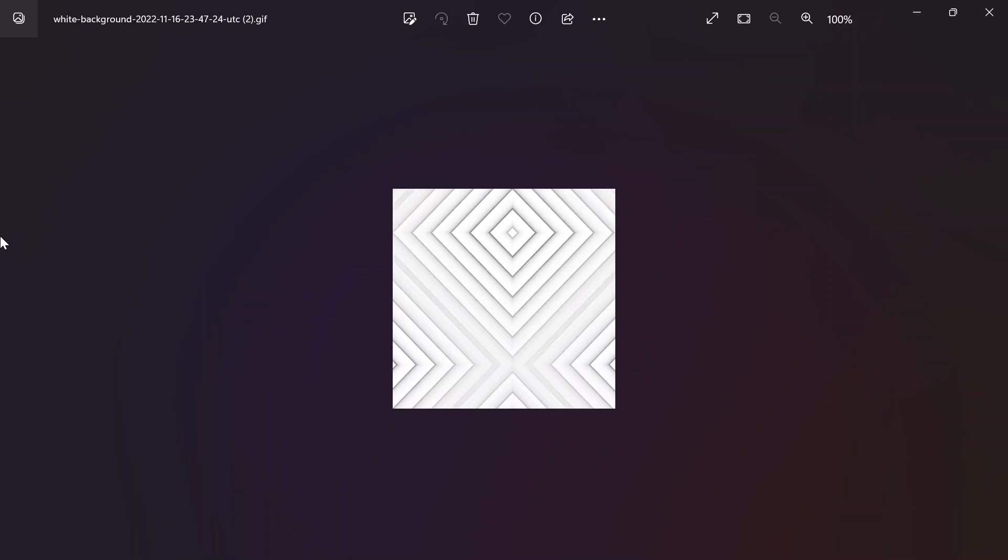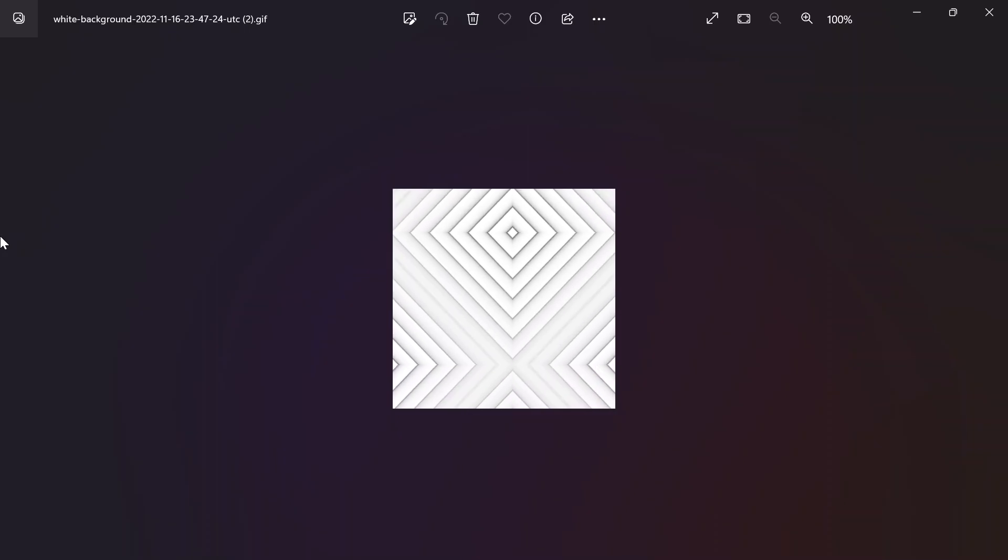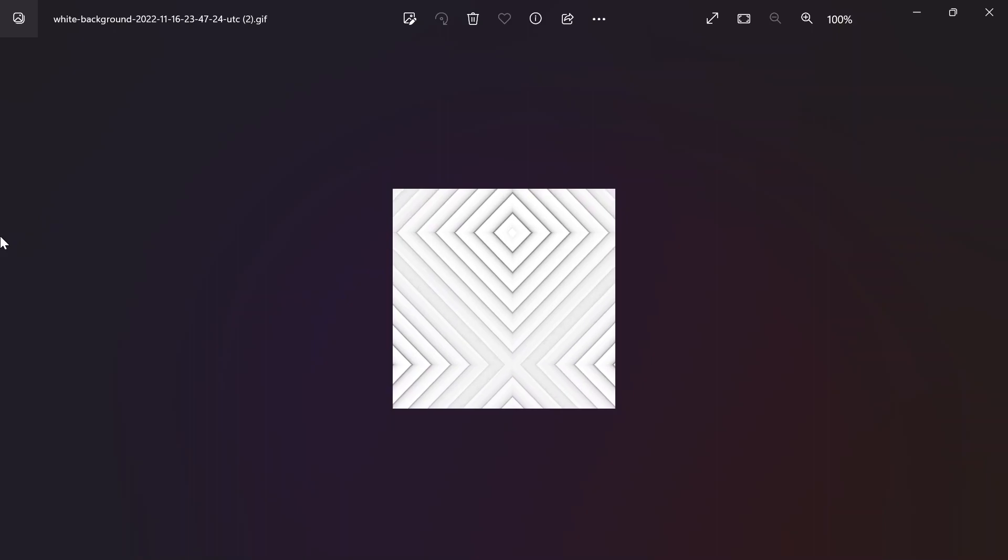This is the GIF animation converted from an Envato Elements video file using Adobe Express on 2 Minute Design. On my laptop. Stop.